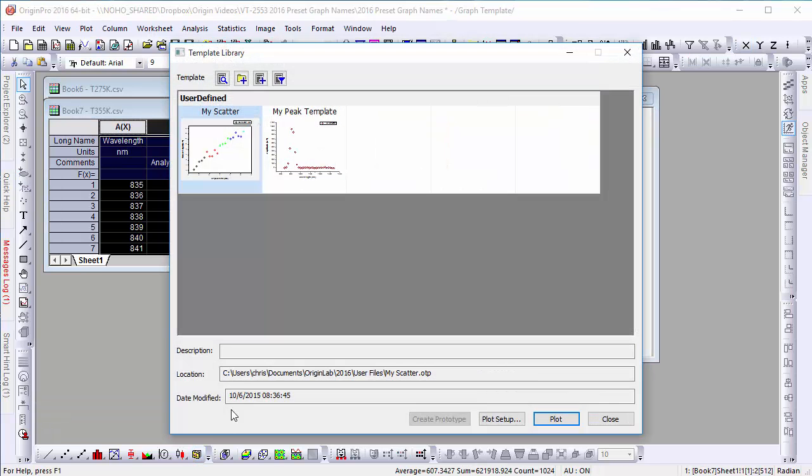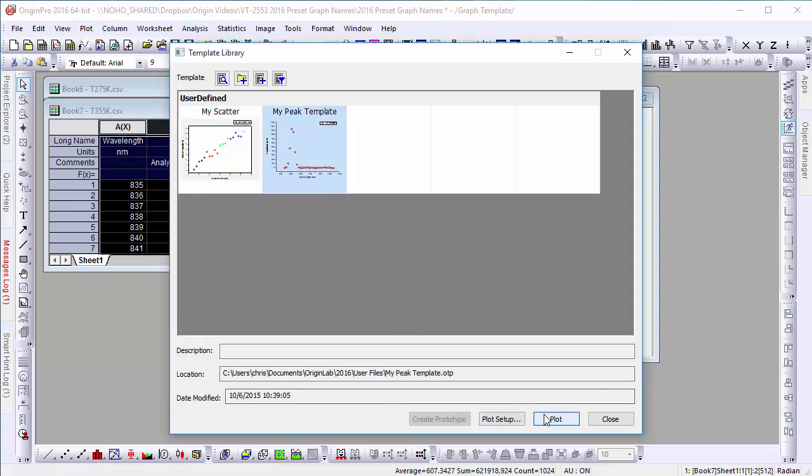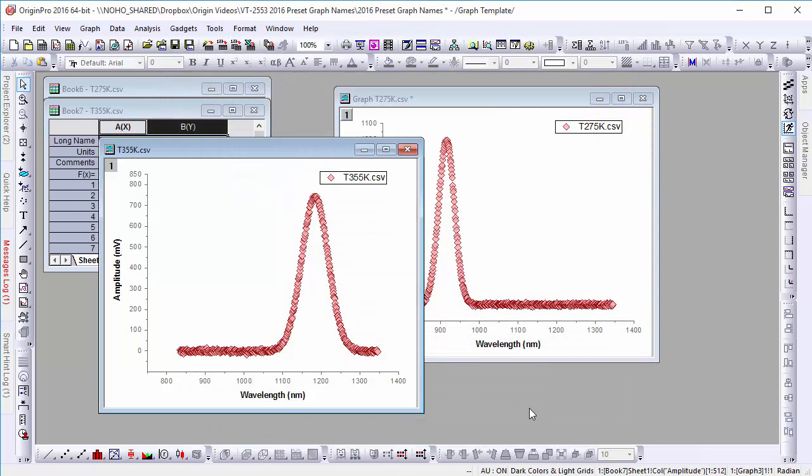When we create a graph from the template, we can see that Origin has named it after the book.